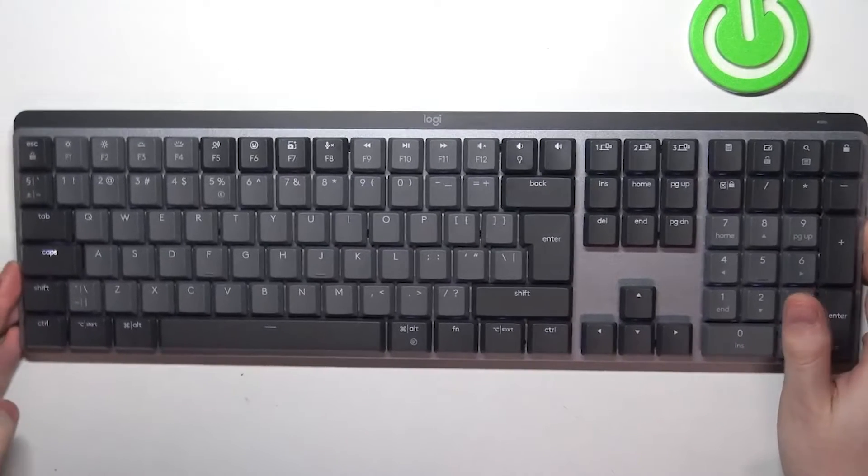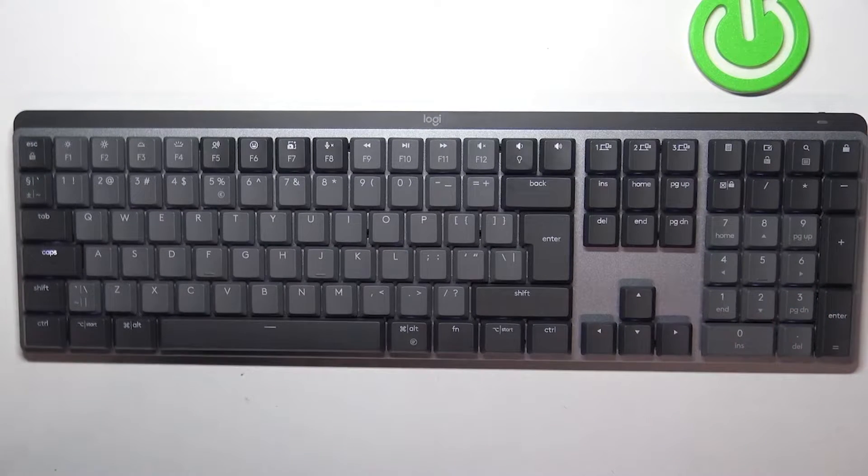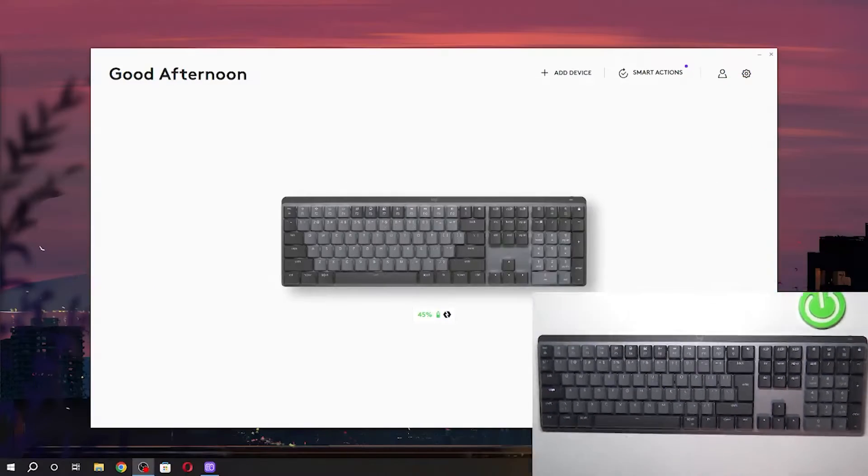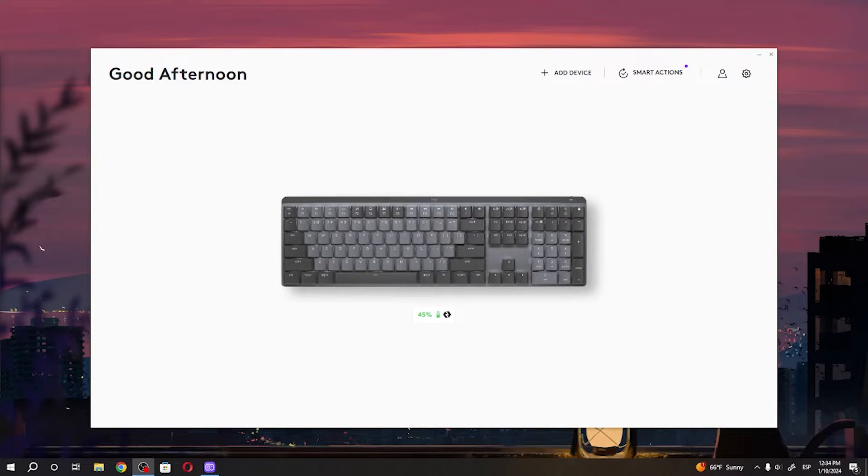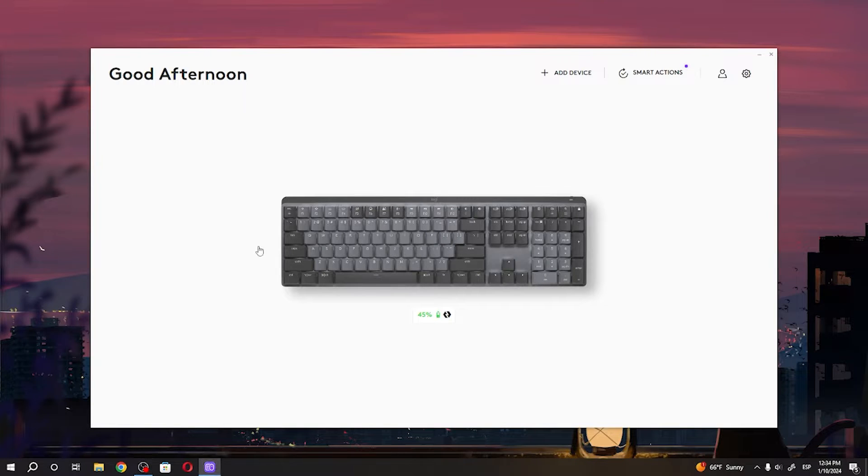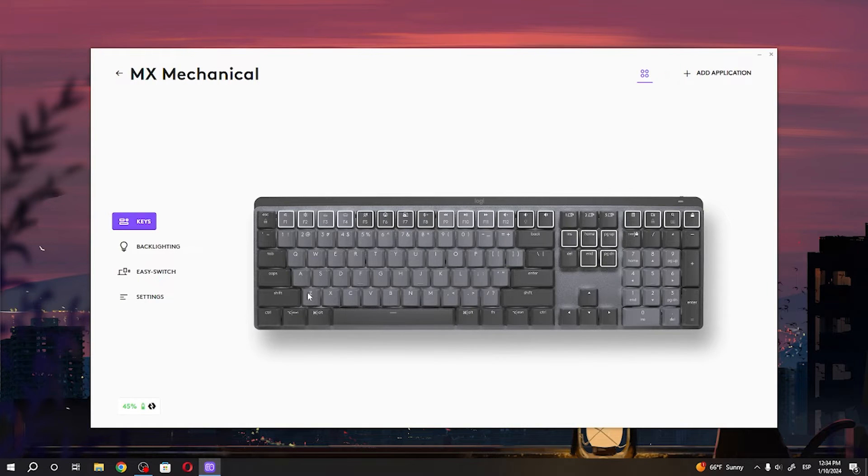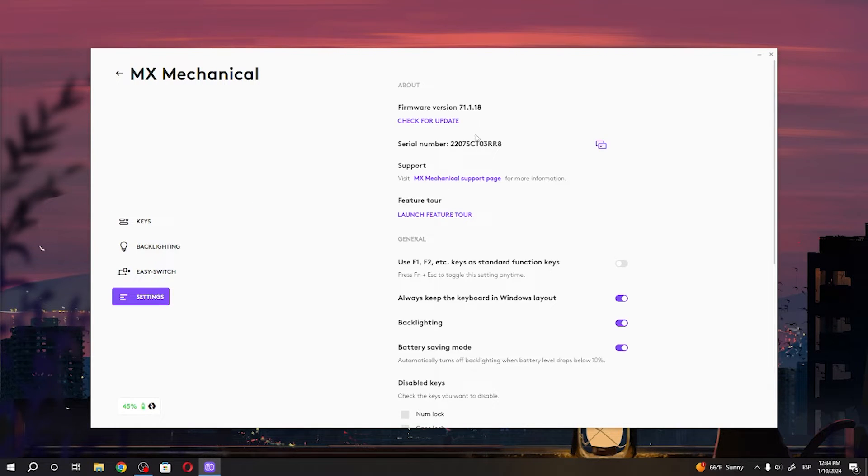And there it is, the Logitech Options Plus software. We need to click on our keyboard, move to the settings, and here you can find your serial number as well.